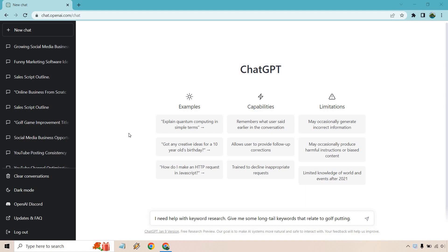As you can see at the bottom of the screen, I put I need help with keyword research. Give me some long tail keywords that relate to golf putting. So this is going to be the niche or the idea based around it. Make sure you can give some type of input. You can't just say I need some long tail keywords and that's it. There's millions upon millions of them. So let's put this in, hit enter and see what we get.